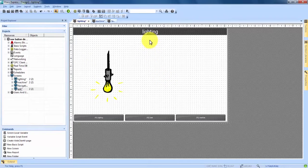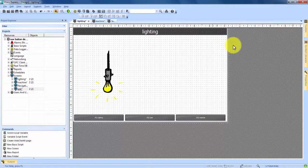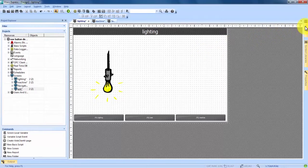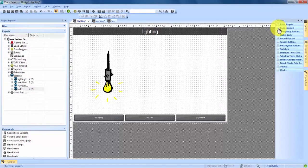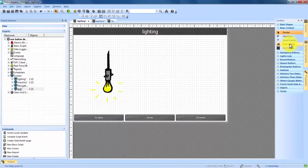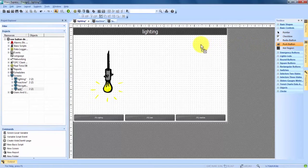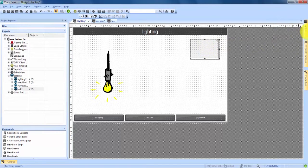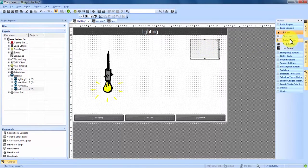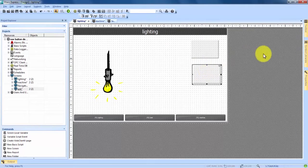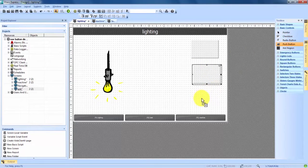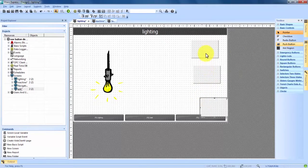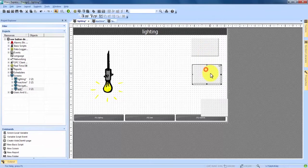We're going to start on the lighting screen and the first step is to add three push buttons to the screen. So we're going to come over to our toolbox and under basic controls we can expand that and the third one down is push button. We're going to click and drag three of these push buttons onto the screen. We can line them up right here on the right hand side and then we can click and drag them to position them a little bit nicer.